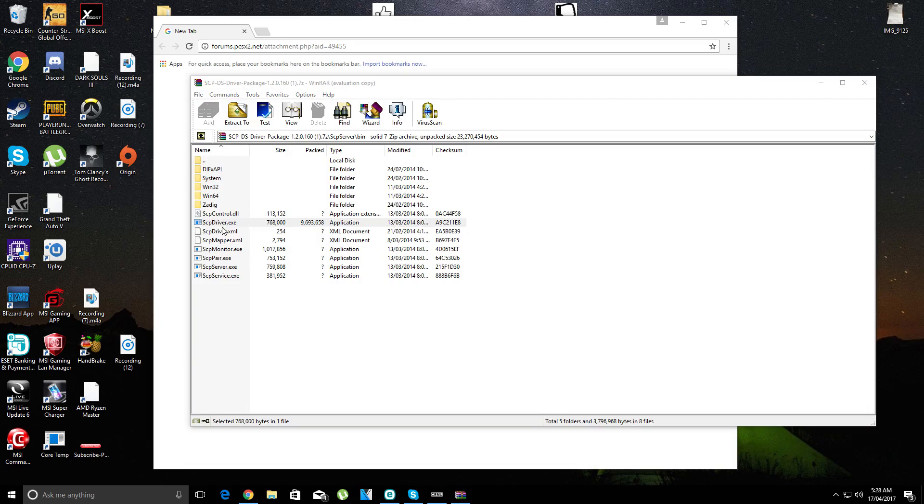Make sure your controller is plugged in before you do it, and yeah, good luck.